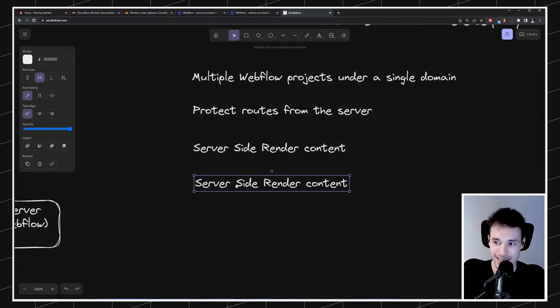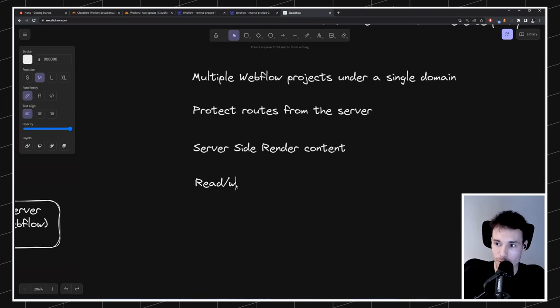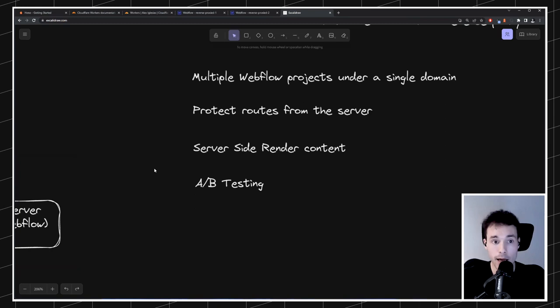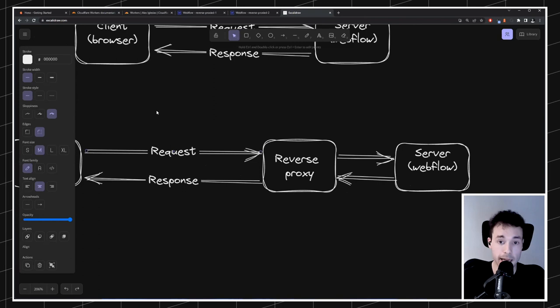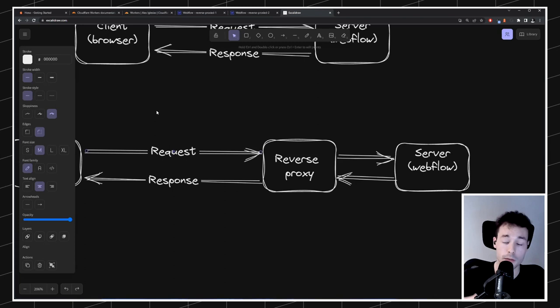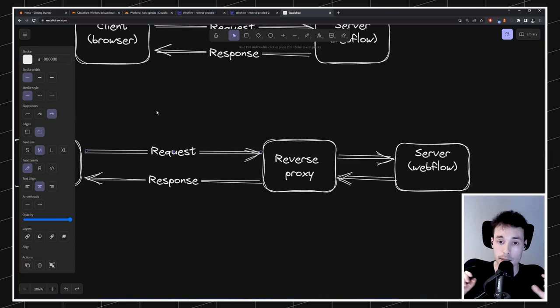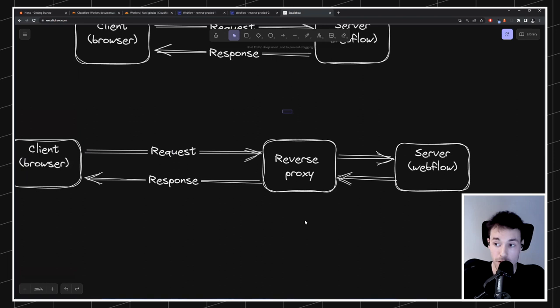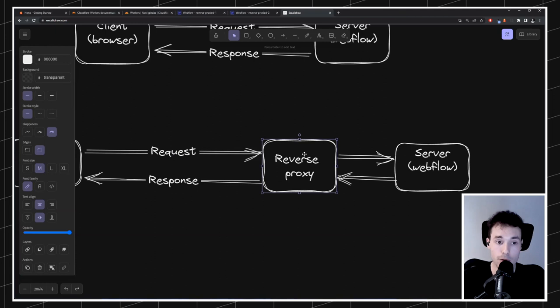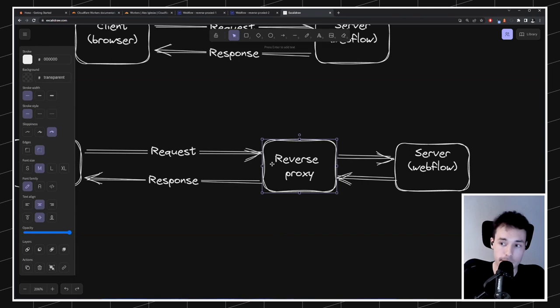We can also do A/B testing. A/B testing means when a user comes to your site, you decide — either randomly or under some conditions — to display a website or some content to the user based on those conditions. With a reverse proxy, you can do that from the server: the request comes in, you decide exactly what to return from the Webflow server, and that's what you return to the user.